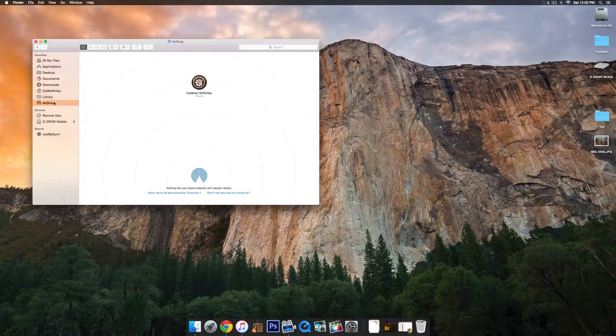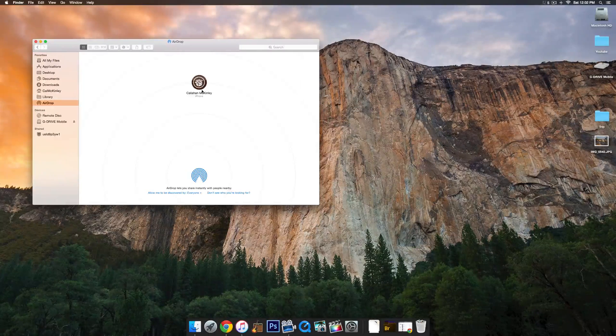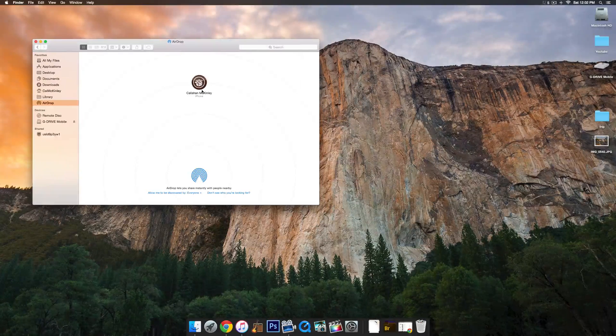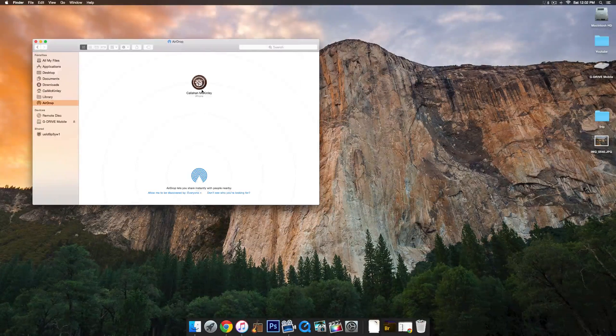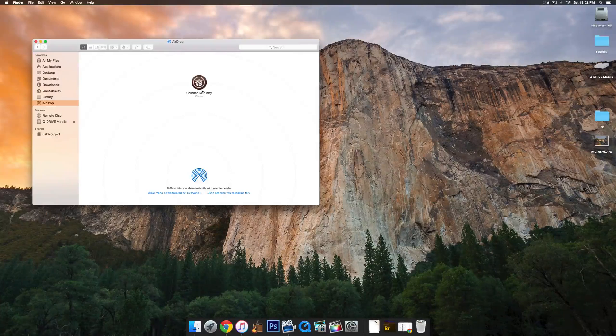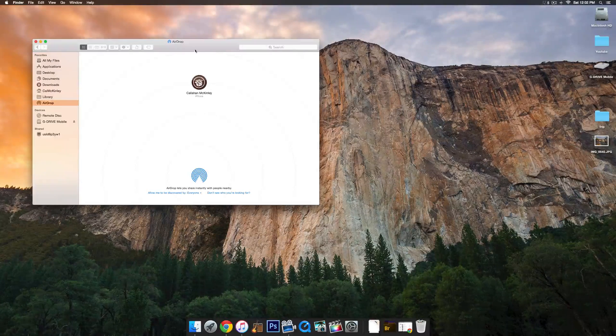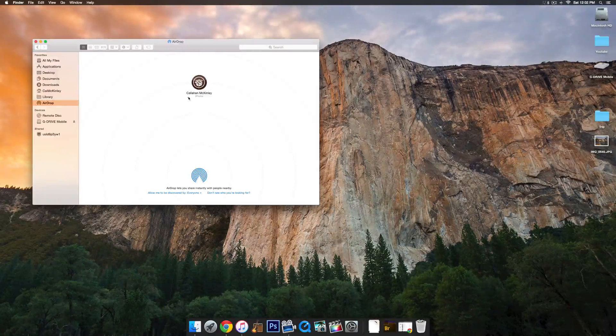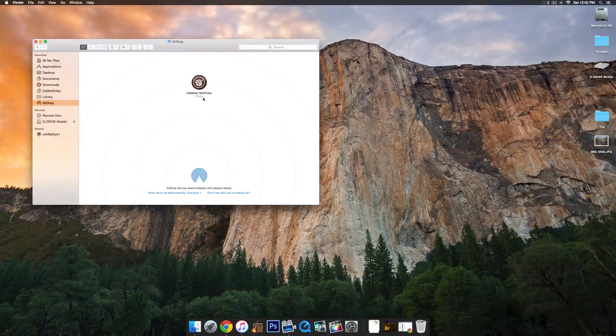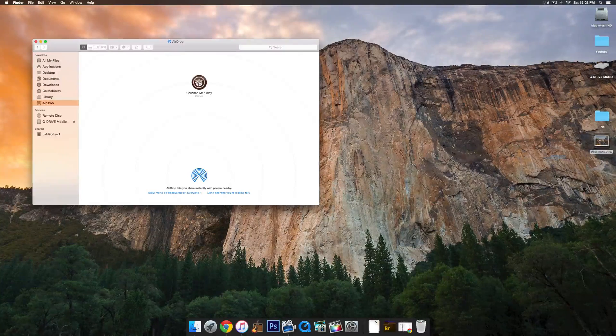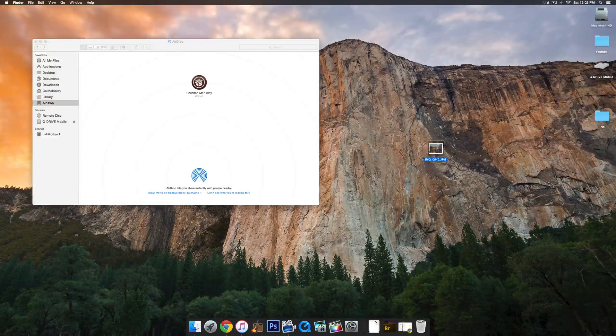Once it has, it'll show up there. Then just make sure your phone has been turned on and is at its home screen, and you should see it show up in the little AirDrop file there. You see Callahan McKinley iPhone. That's my phone there.